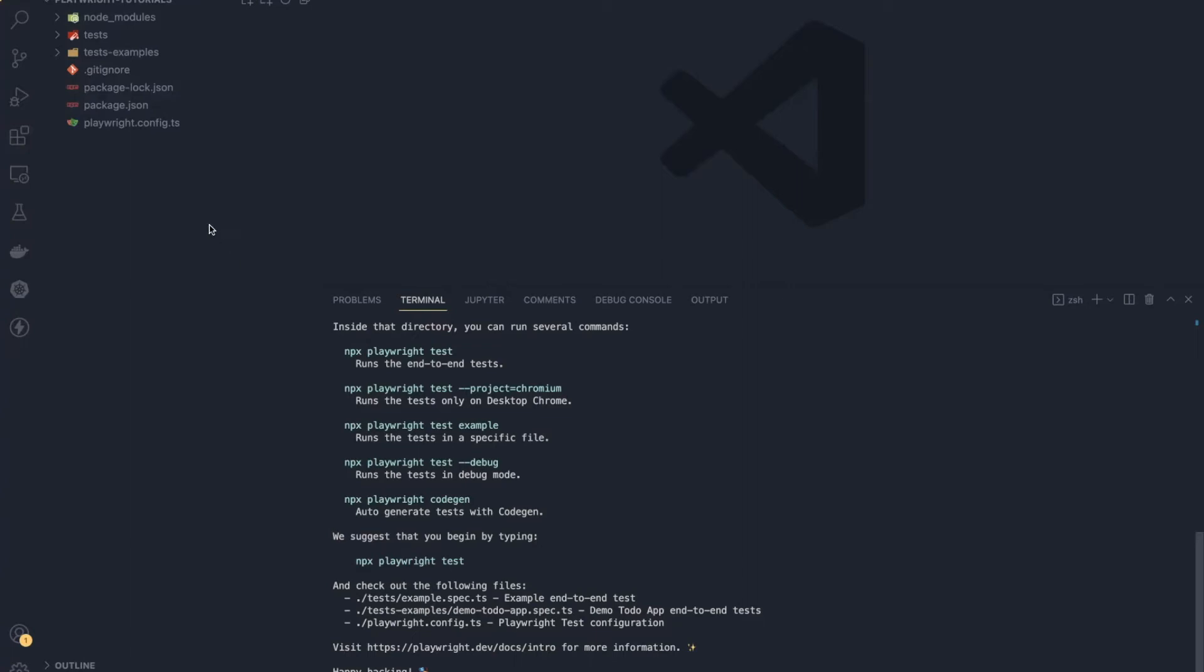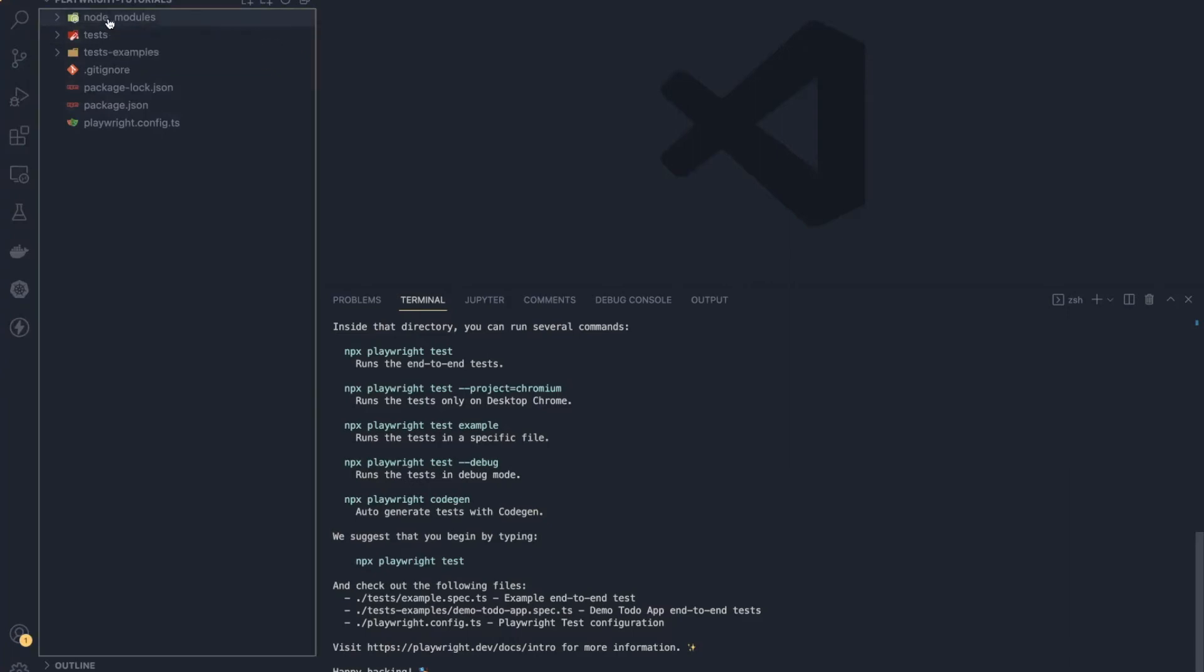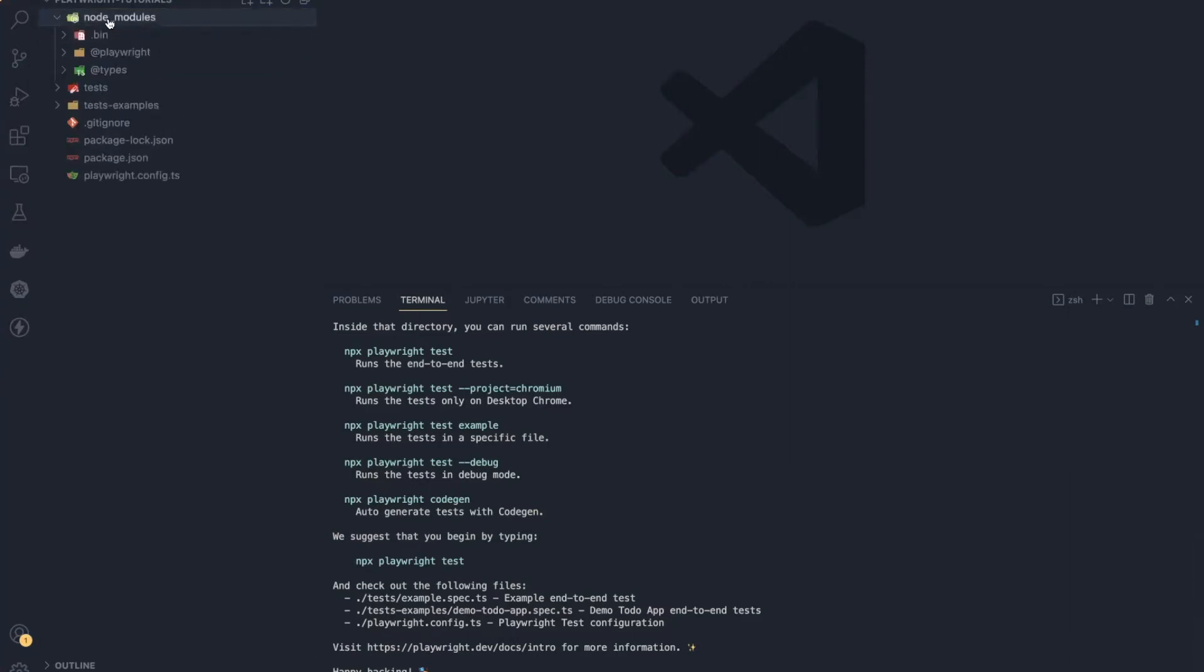As you can see, these are the default folder structures that Playwright provides. Node modules—you can ignore this because whenever you install npm packages, it will create the node_modules folder. So let's ignore that.